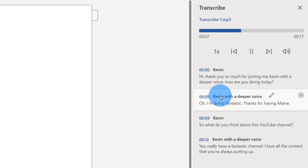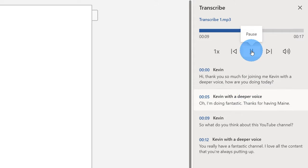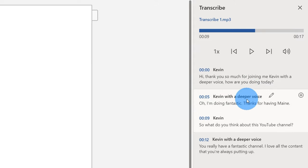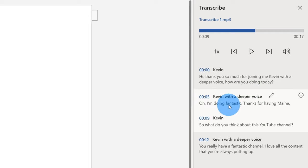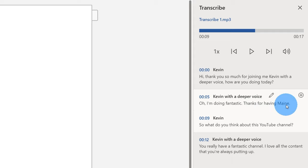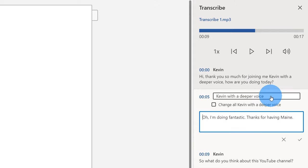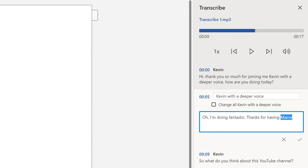When I click on a timestamp, that'll start playing the audio from that point so I can hear just that piece. As it was playing through — 'I'm doing fantastic, thanks for having me' — the transcription misunderstood that and inserted 'main' instead. Luckily I can very easily go in and edit that. If I click on the edit icon, it brings up the text, and instead of saying 'main' I'm going to update this to say 'me' and click the check mark.